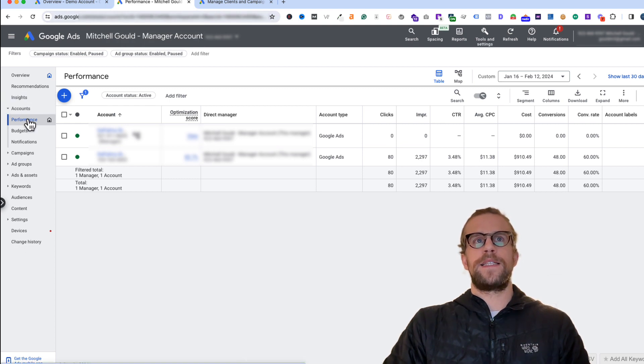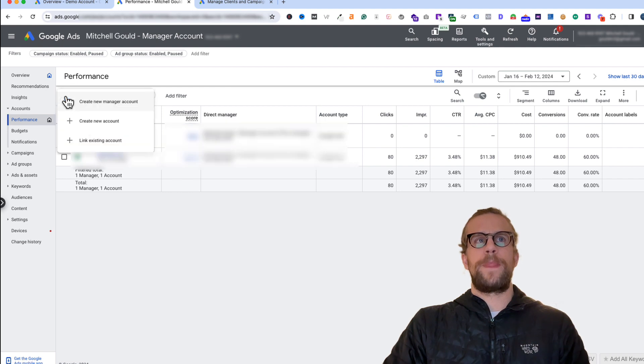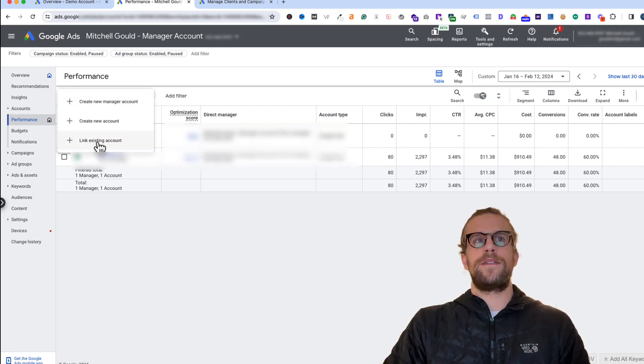You can see I can see the performance for a couple different client accounts in this view. You're going to hit the plus icon here and then scroll down to where it says link existing account and click that.